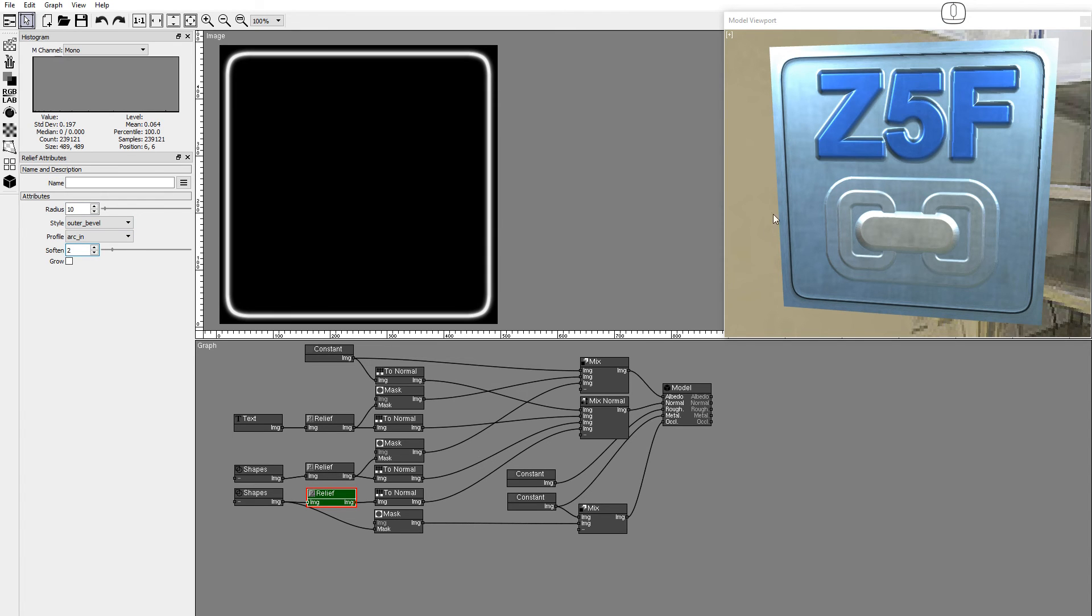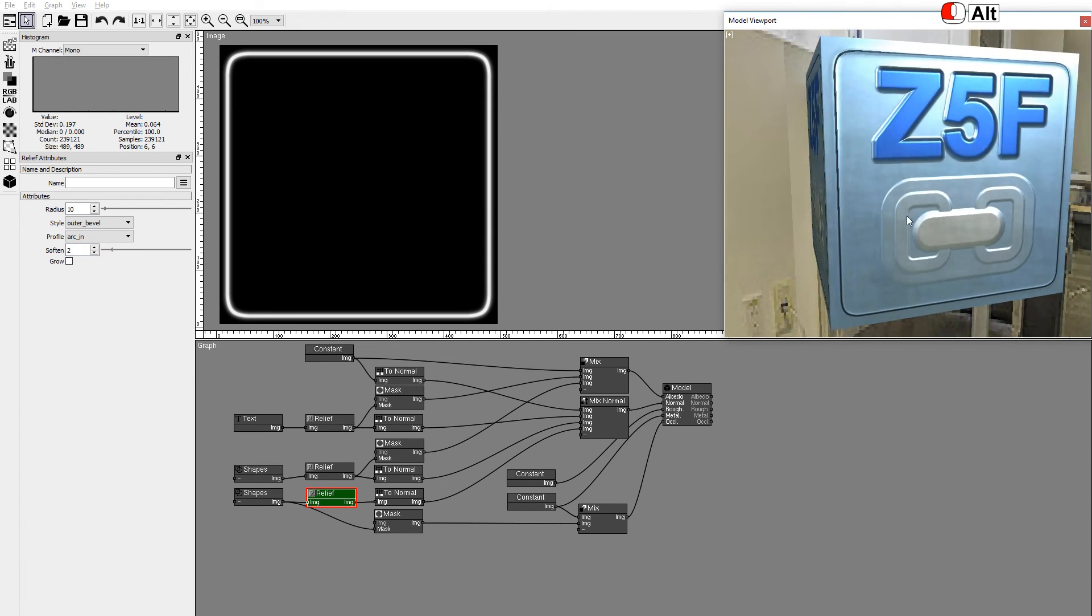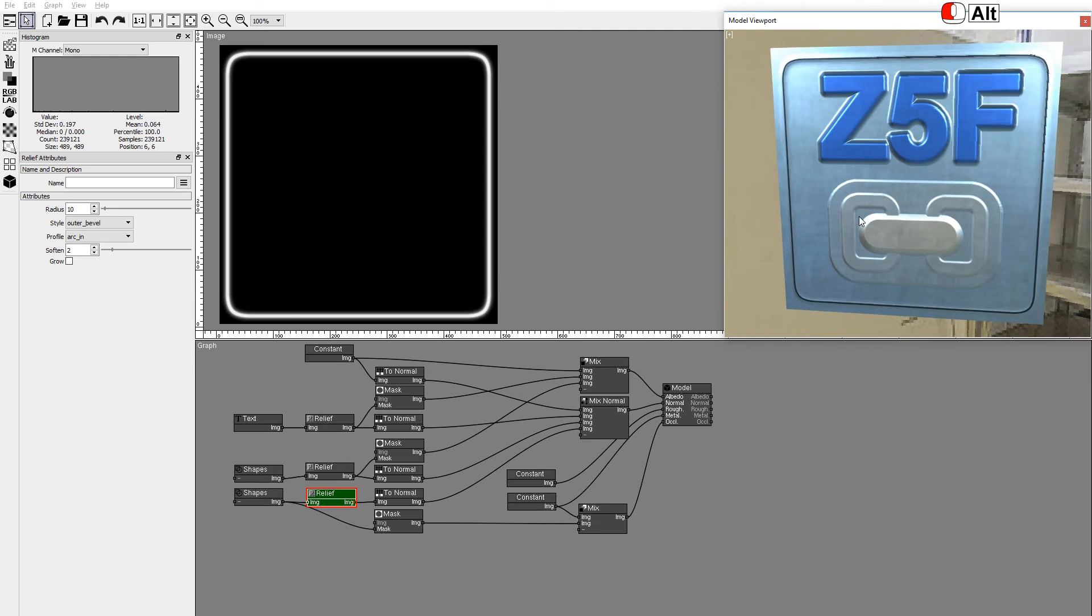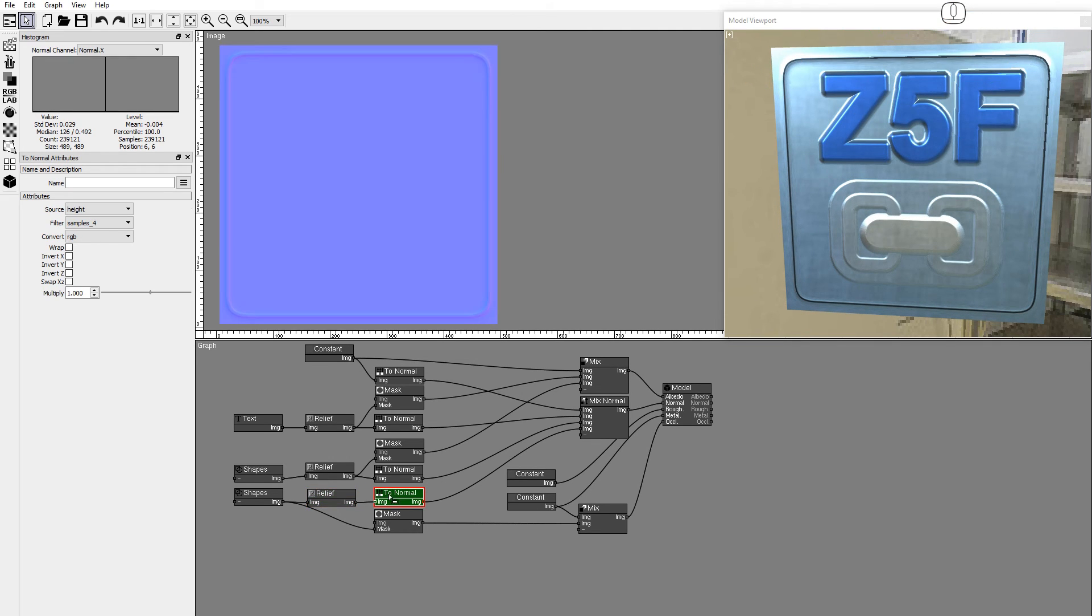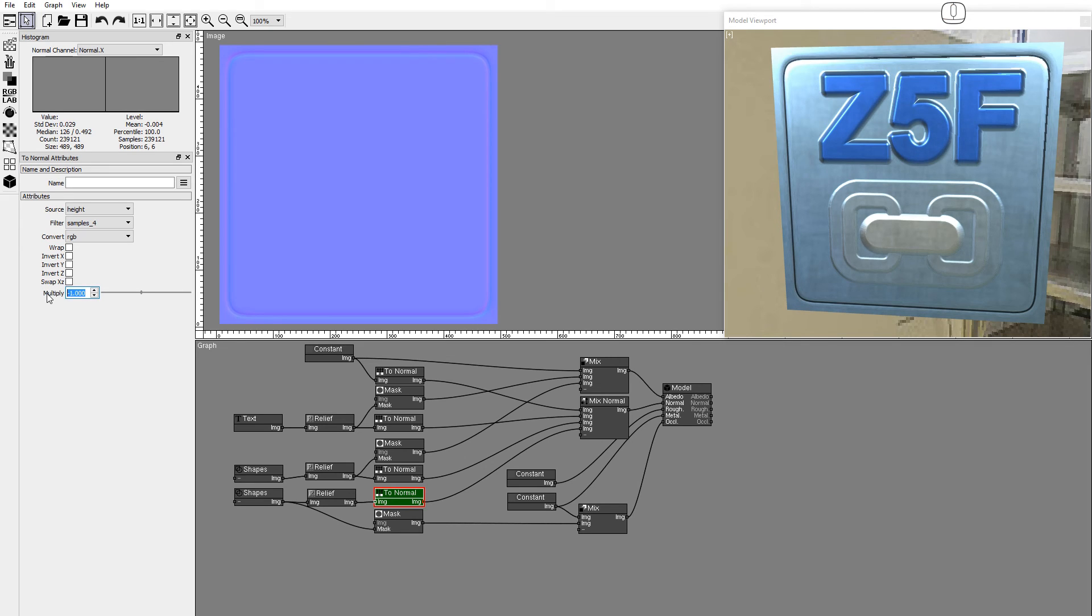The gap looks as if popping up. In the toNormal node, set Multiply to minus 1 to invert the effect. Set the filter to 7x7.